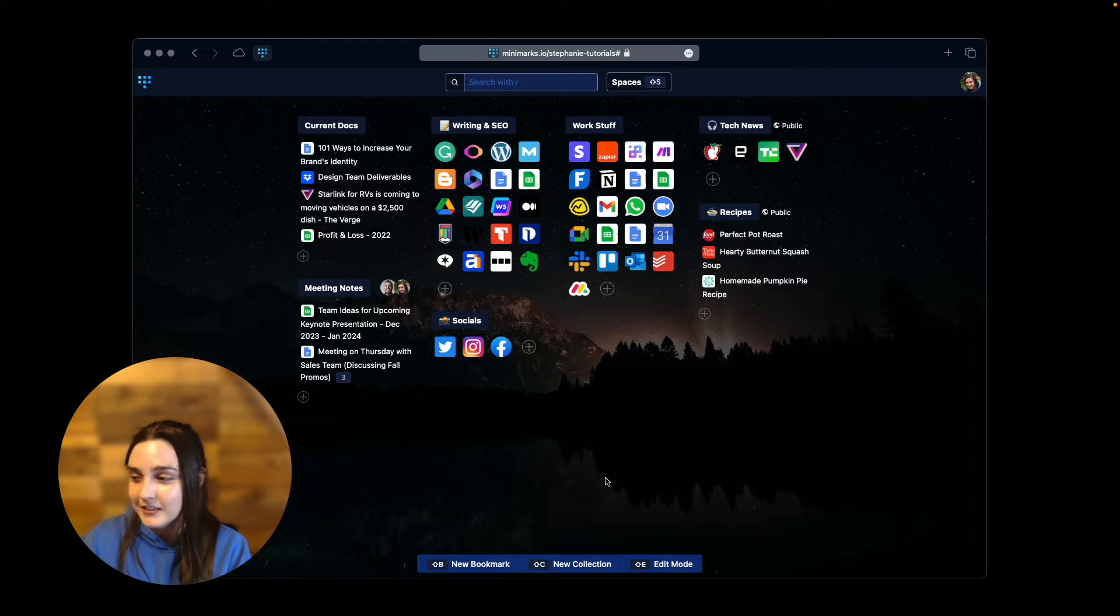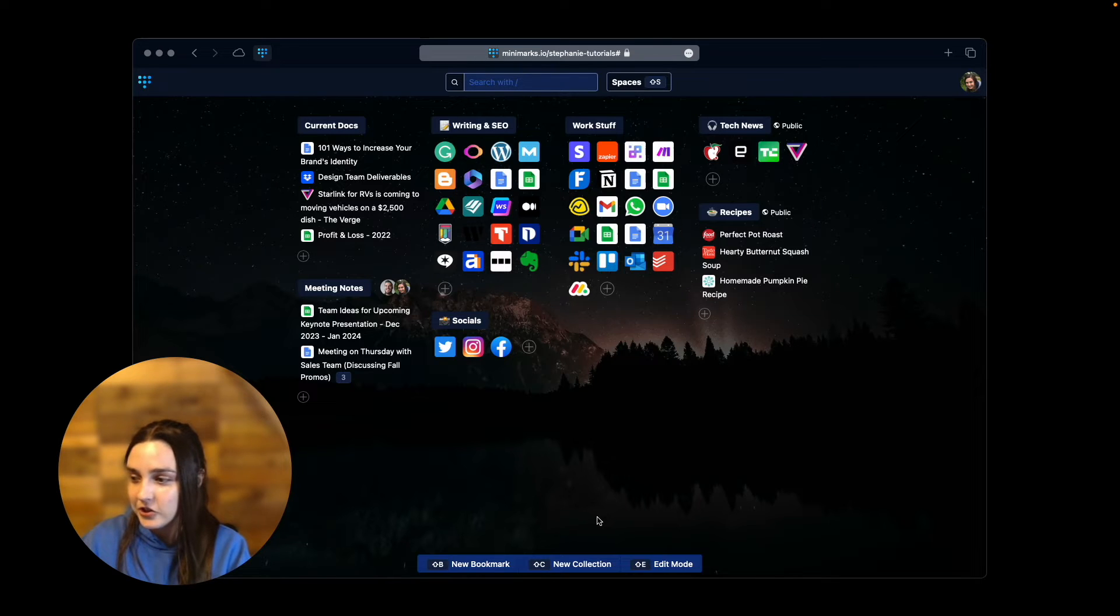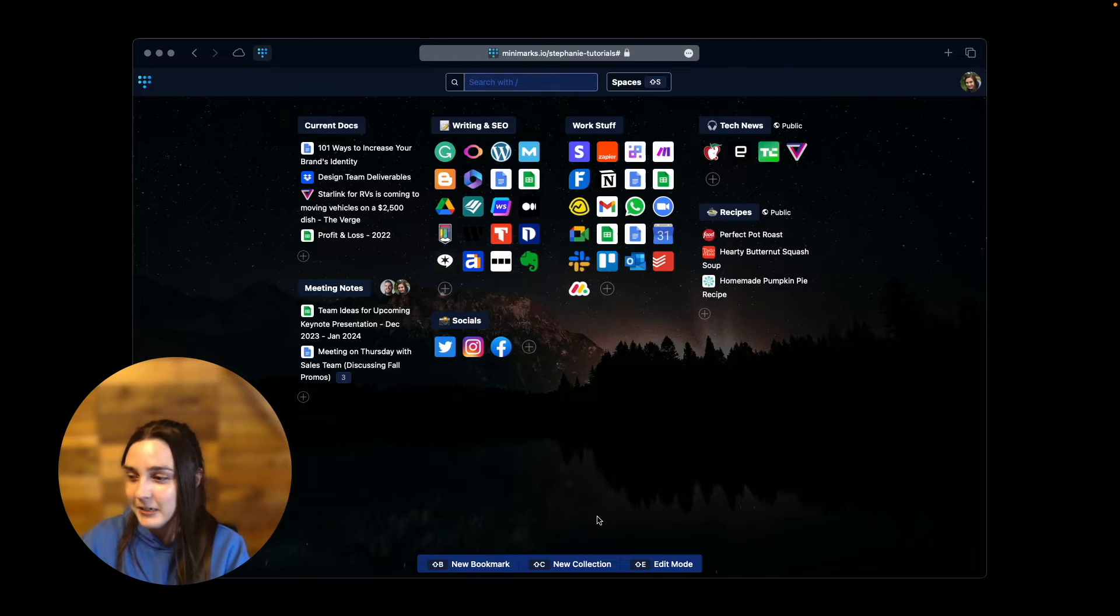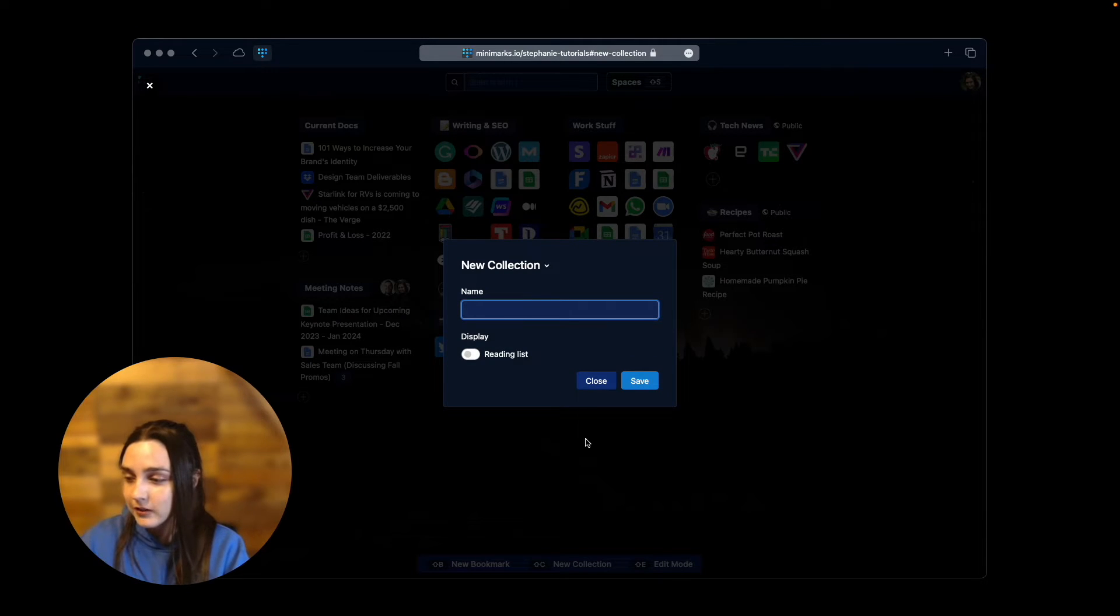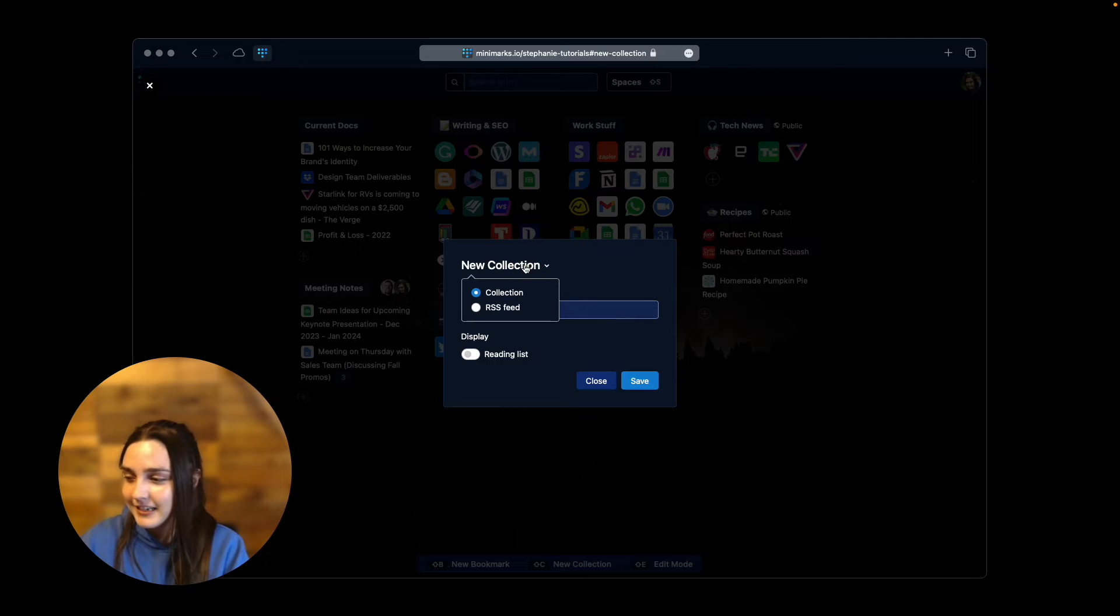First, let's add a collection. Click New Collection or press Shift-C on your keyboard. Now, click the New Collection title, which doubles as a drop-down menu, and select RSS Feed.